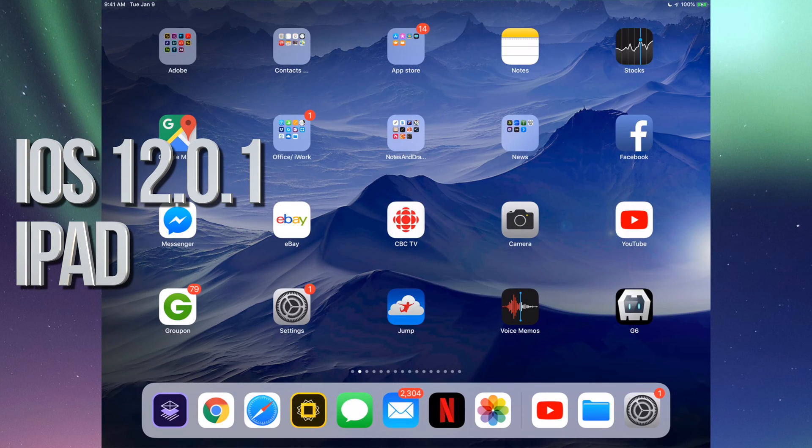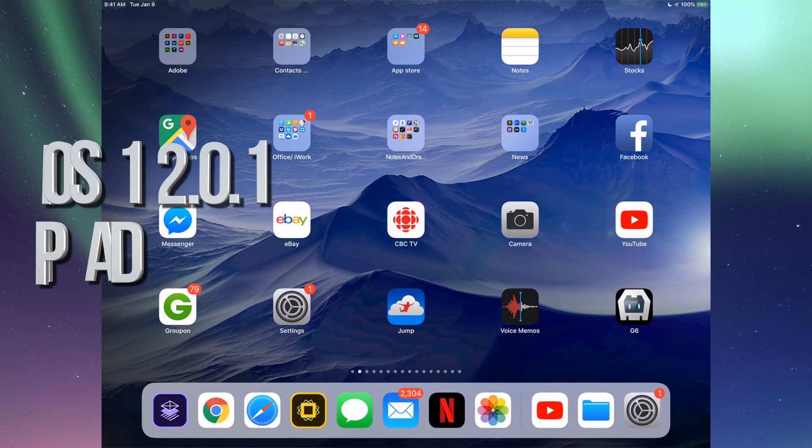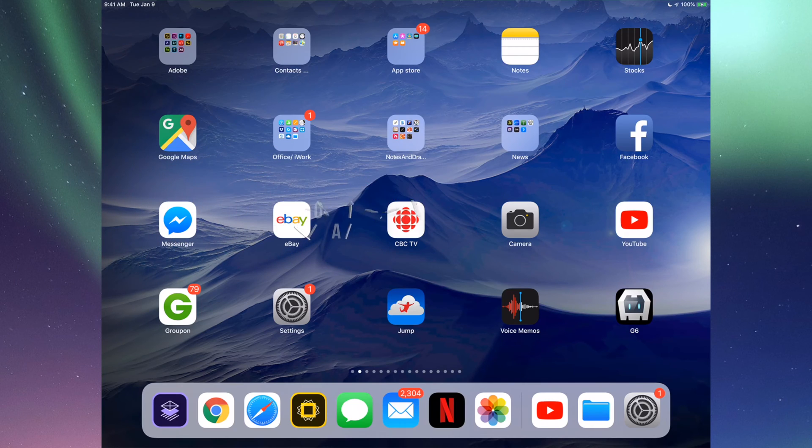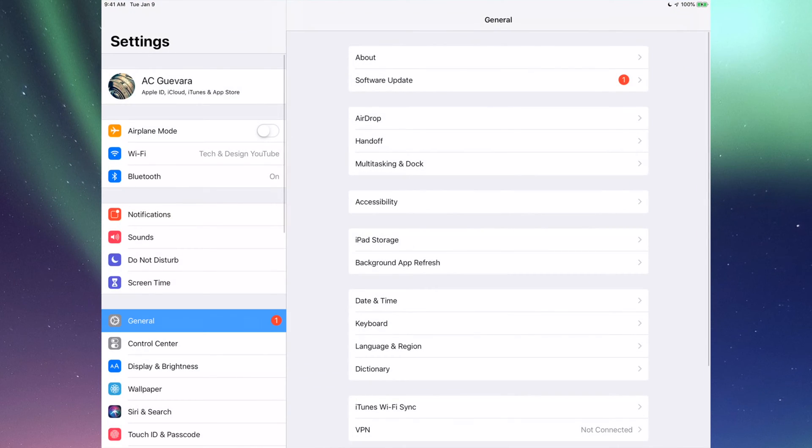Hey guys, on today's tutorial we're going to update to the latest iOS. Let's go right into your Settings. In Settings, you'll see your Apple ID as the first thing.